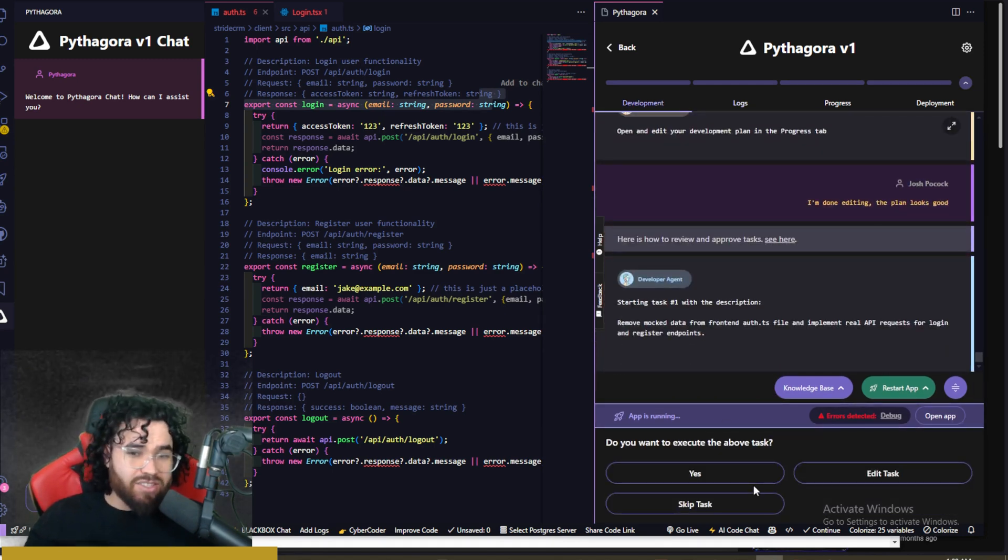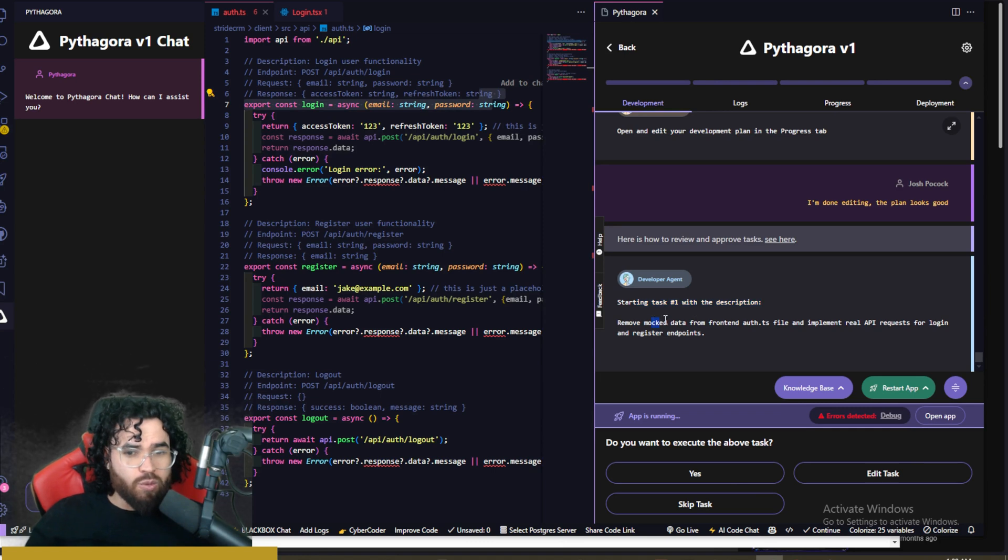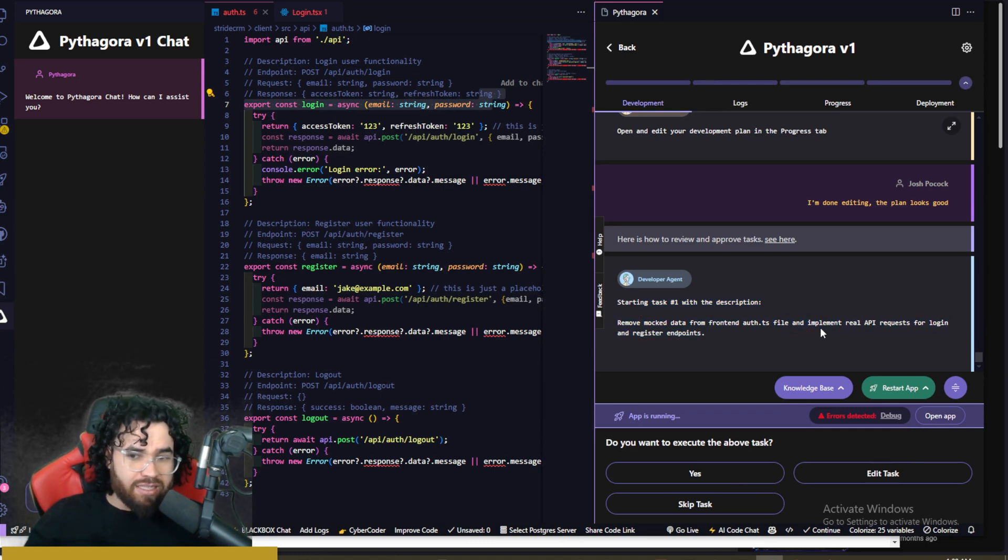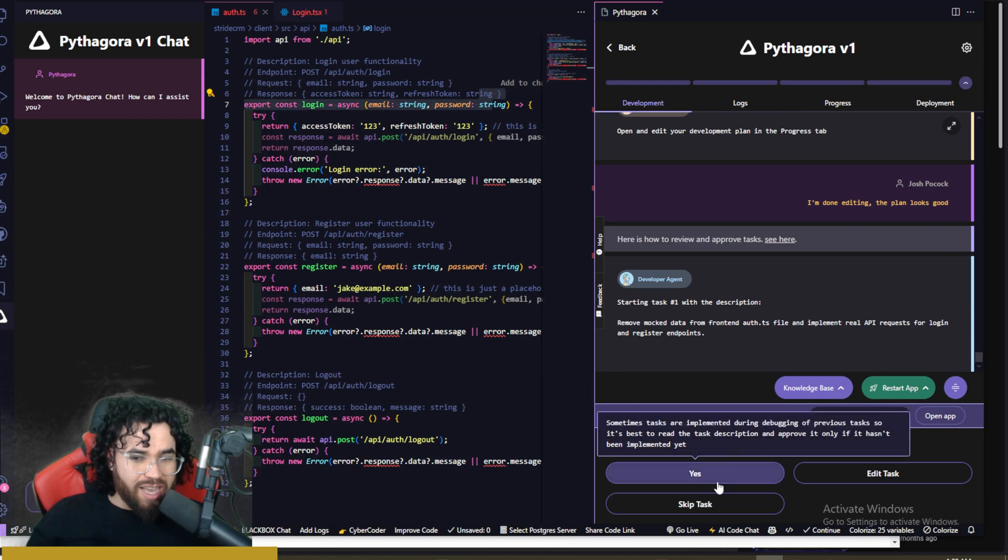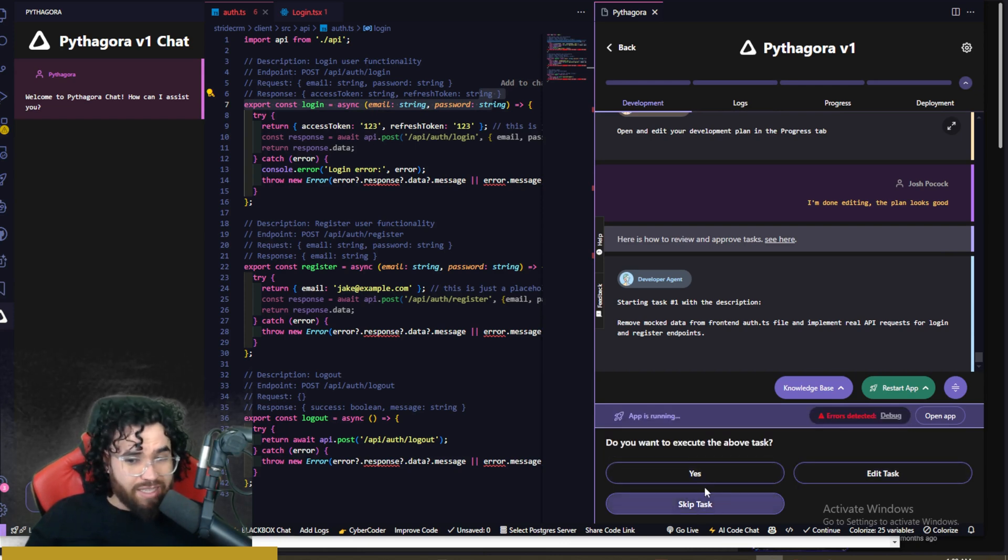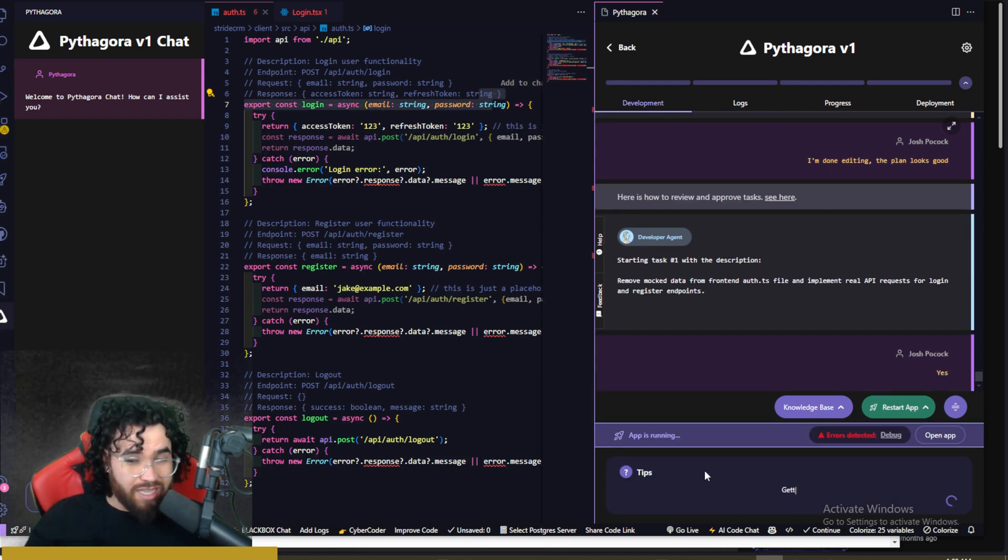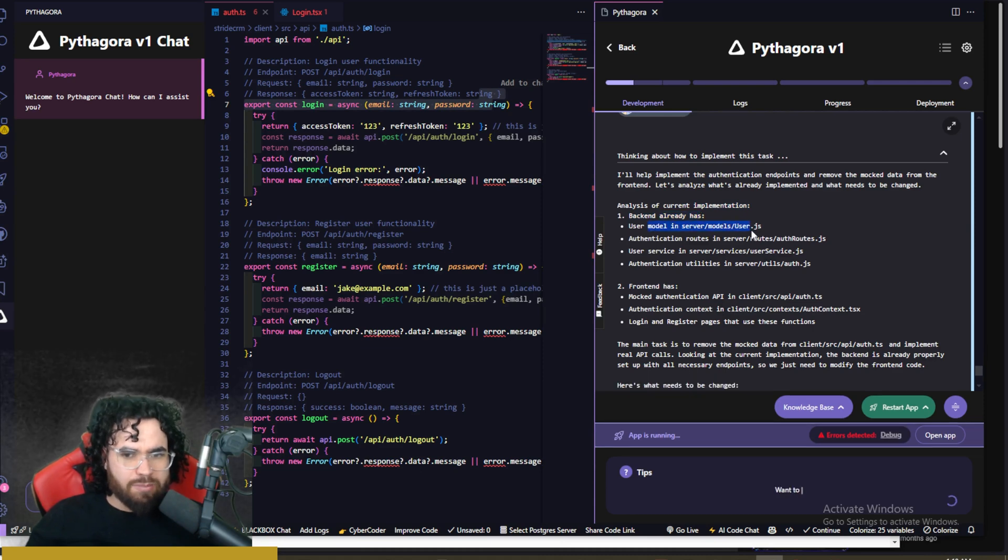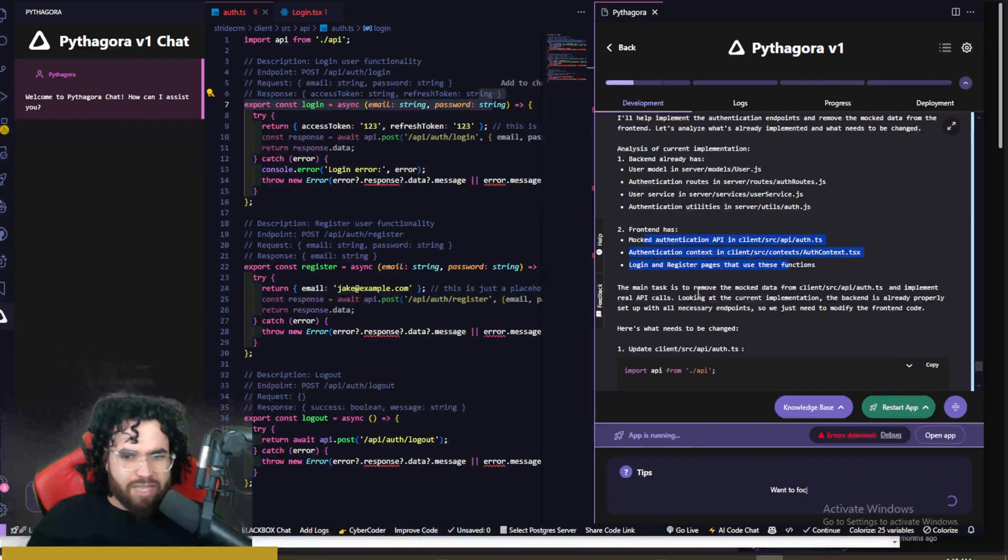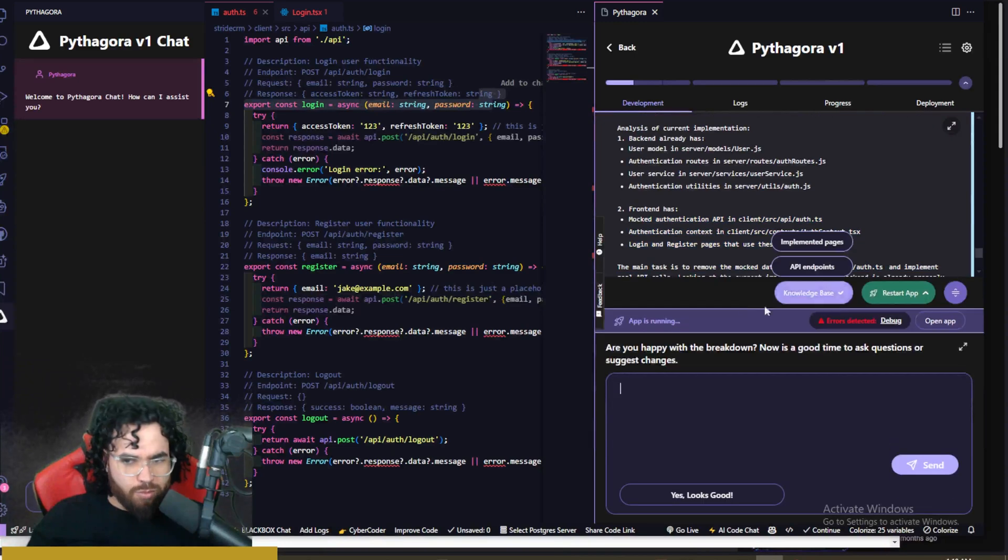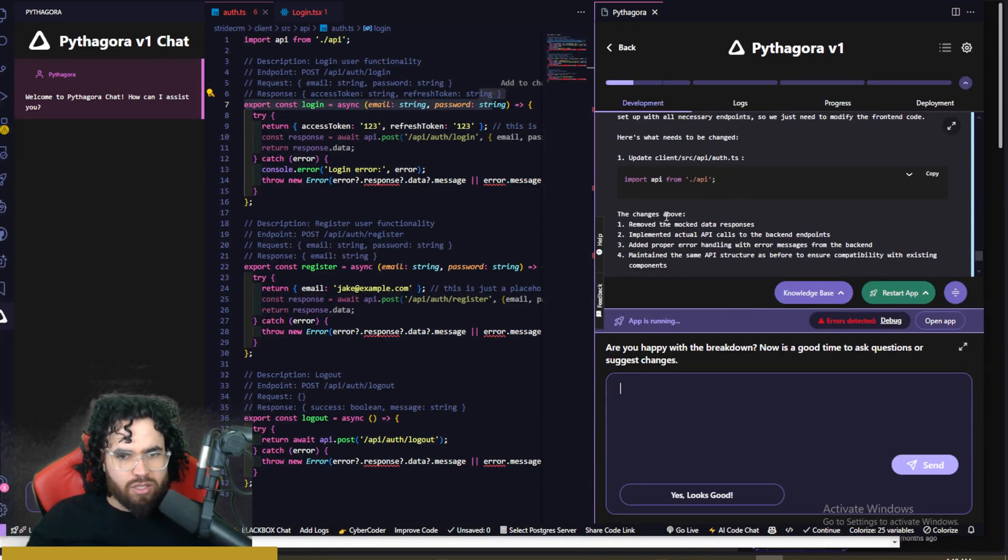And it's going to start executing on that plan. So you can see here, starting task one, remove mock data, and let's implement real API endpoints. Now, do you want to execute the task above? So you can either edit tasks, skip tasks, or say yes. So analysis of current implementation back end already has, front end has. The main task is to remove the mock data and do this. So it's basically doing all that for us right here. Are you happy with the breakdown?